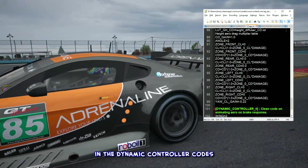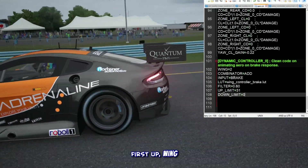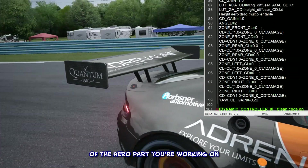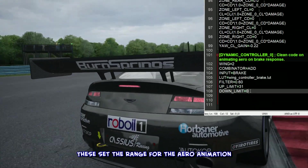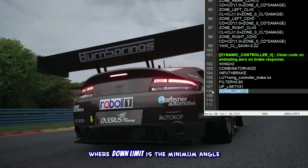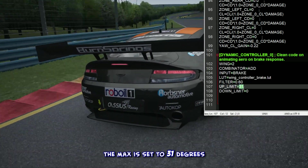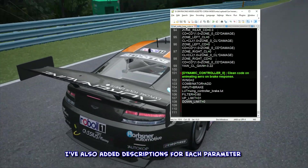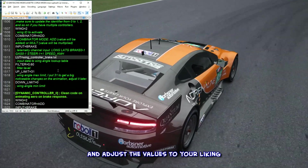Let's break down the parameters in the dynamic controller codes. First up, wing — this is the same as before, representing the index ID of the aero part you're working on. Then we have down limit and up limit: these set the range for the aero animation, where down limit is the minimum angle and up limit is the maximum. In this example, the max is set to 31 degrees. I've also added descriptions for each parameter so you can easily understand and adjust the values to your liking.